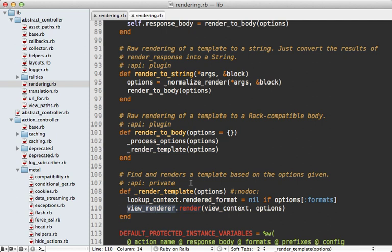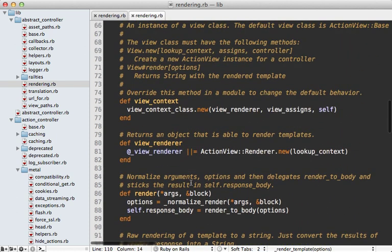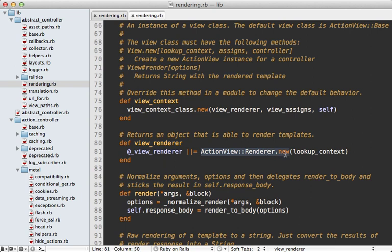And this is going to set the response body to the render_to_body method which is defined here and this does some processing of options and then calls render_template and this is going to delegate to the view_renderer render method call.